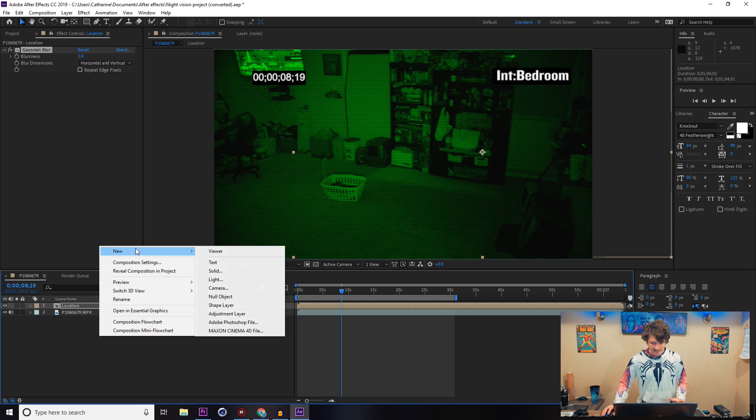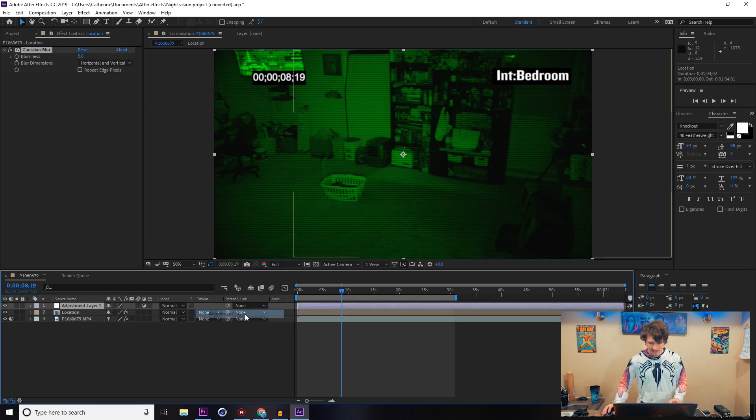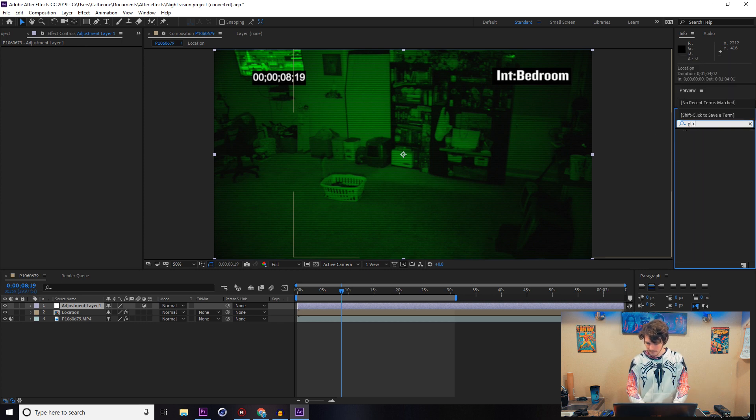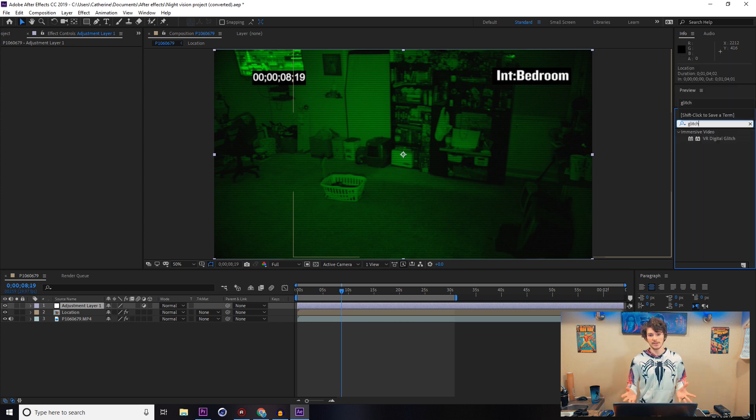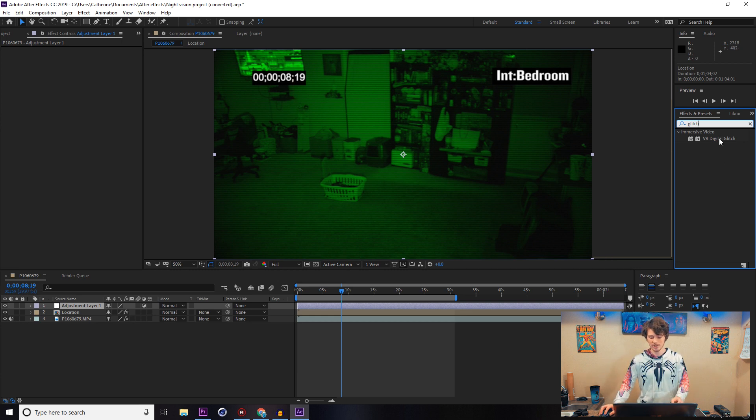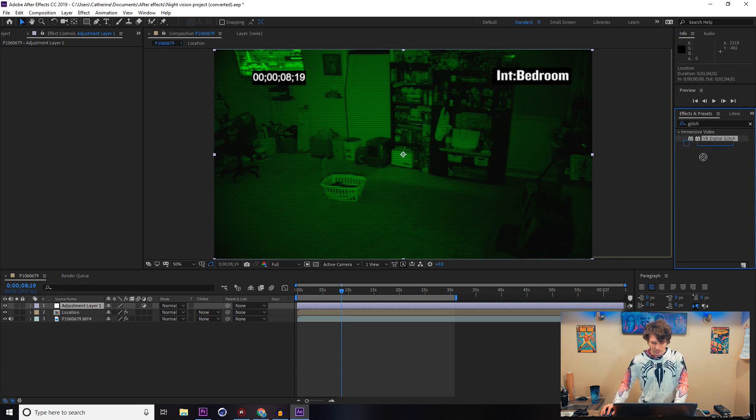Last thing that I really like doing is adding an adjustment layer and adding a VR glitch effect. There's so many different glitch effects that you can find online or make yourself, but the way I do this to save a lot of time is to just use the VR Digital Glitch. If we drop this on top of the adjustment layer, that's what it changes it to look like.